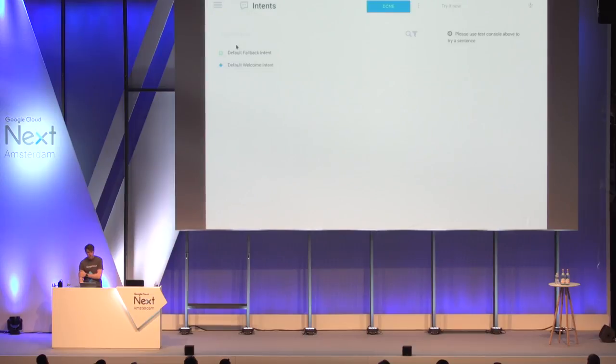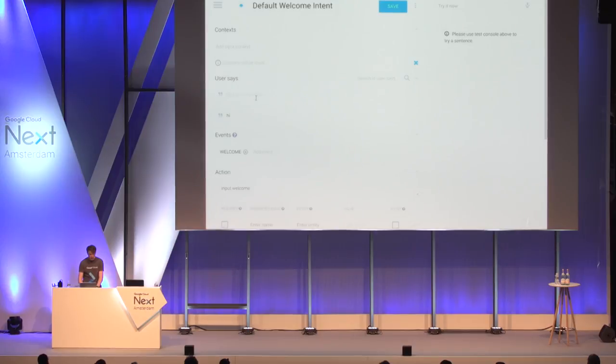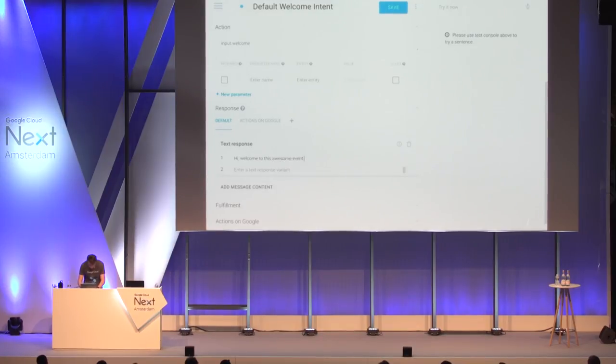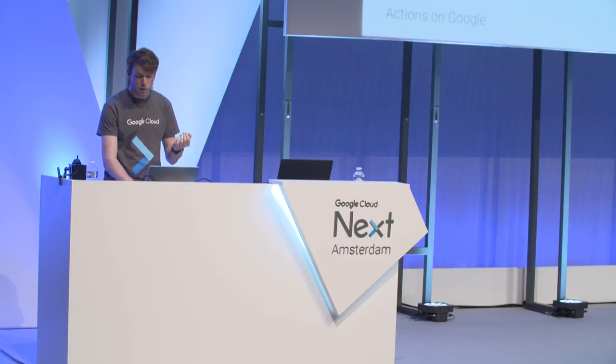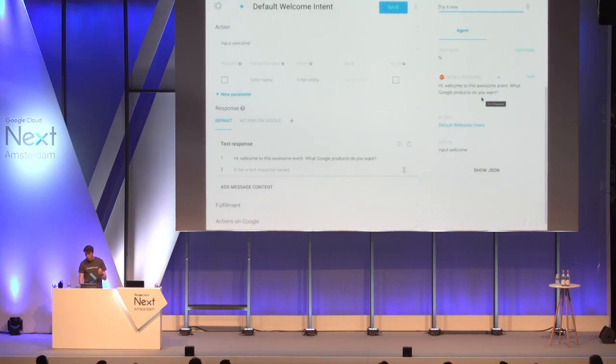Now we want to make a first intent. There are already two default intents: the welcome intent, launched when the user starts to interact with your chatbot, and the fallback intent, used when API.AI can't figure out the intent — it guides the user by asking them to repeat. Looking at the welcome intent, we can add responses like 'Hey, welcome to this awesome event. What Google products do you want?' We save it, test it by saying 'hi,' and the default welcome intent is launched with the correct response.